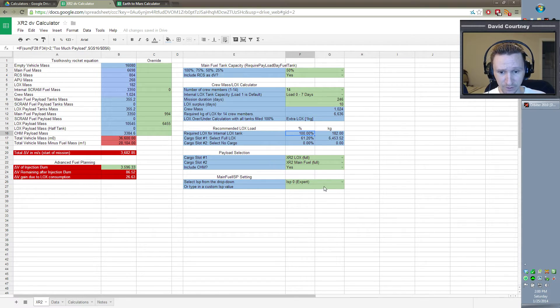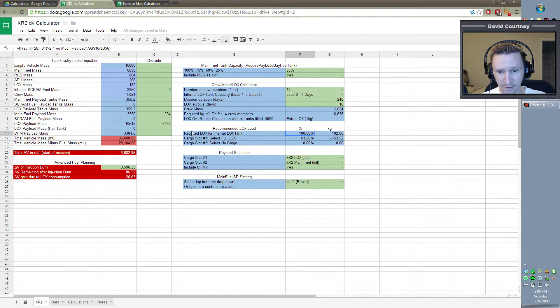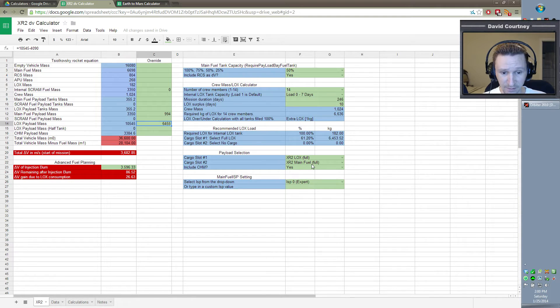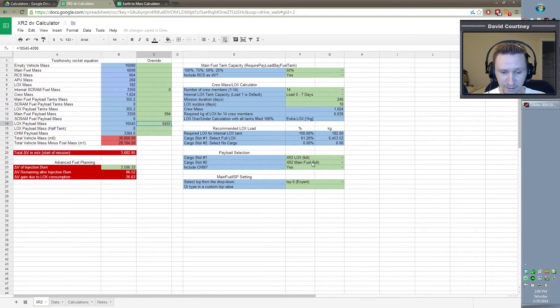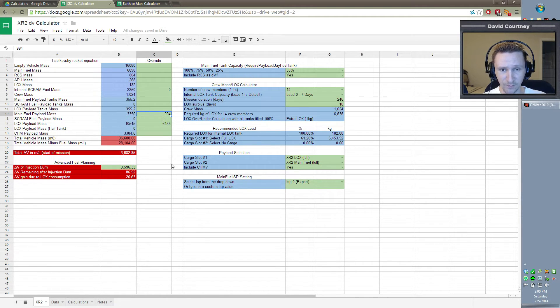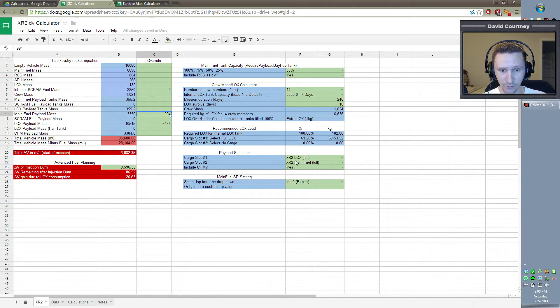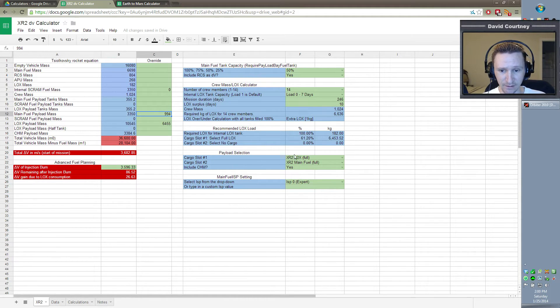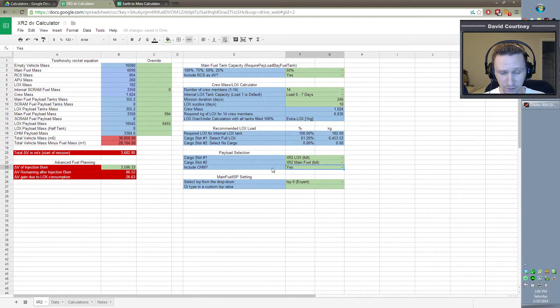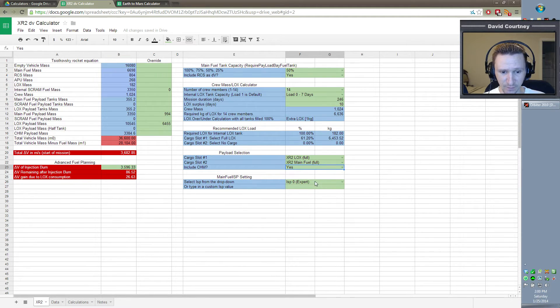And then for cargo slot number one, I've got a full LOX. And in here, I've got the override. This is the 61.2%, basically. And then in cargo slot number two, I have a main fuel. But what's interesting about this is that the main fuel only needed to be about 20% full in order to get the DV that we needed. So I've drained almost all the fuel, at least about 80% of the fuel out of the fuel module. And of course, we are taking the CHM and the engine ISP is expert.